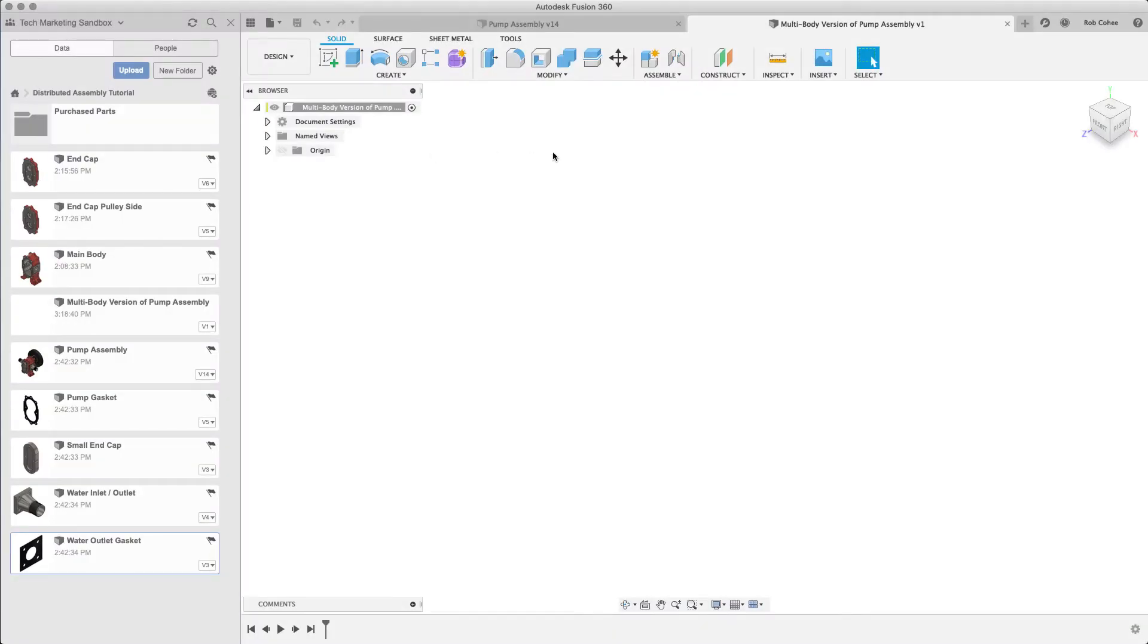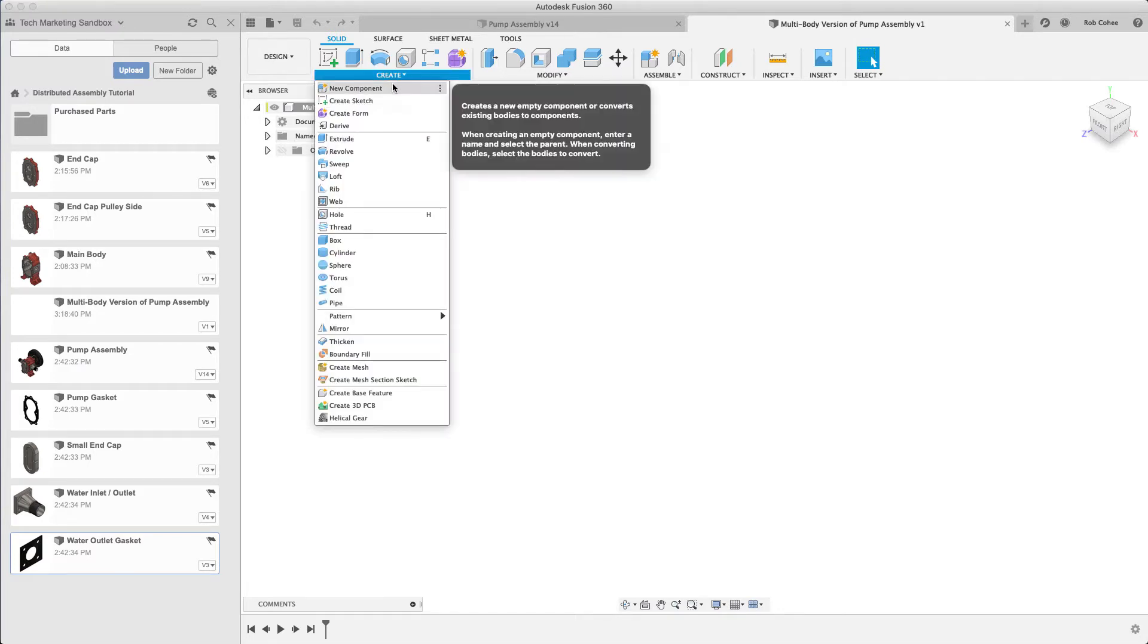Hey what's up everybody, Rob Cohey here, welcome to part 11. Here we're going to talk about what's the difference between multi-body modeling and what I showed previously in this series.